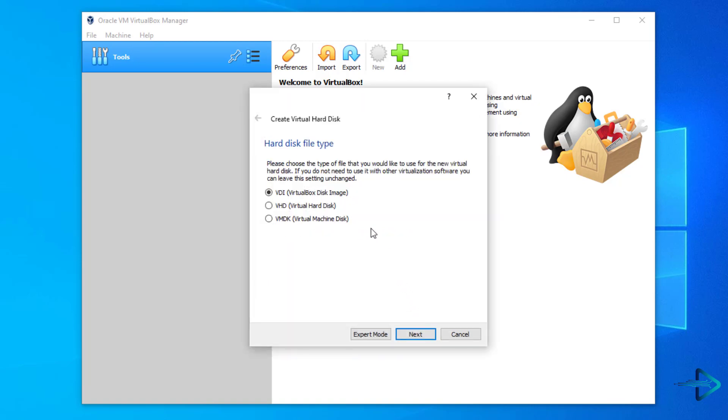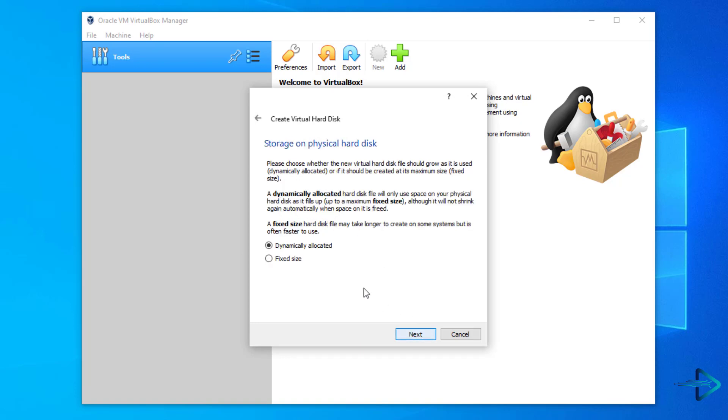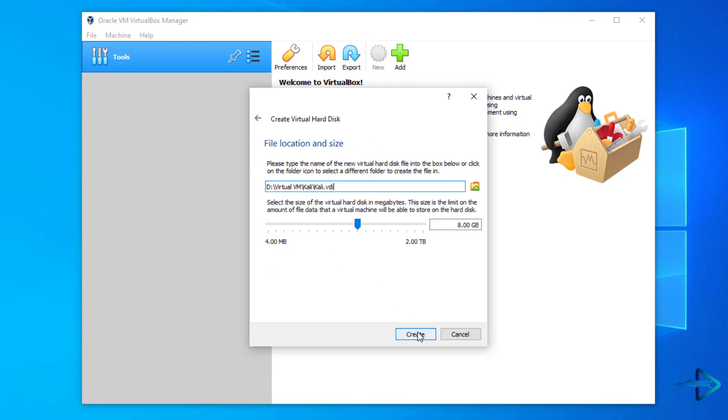Now select the hard disk file type. Here I'll choose VirtualBox disk image. Now, this is an important step: choose dynamically allocated option. It'll save your physical hard disk space. Now here you have to select the size of the virtual hard disk and click on Create.